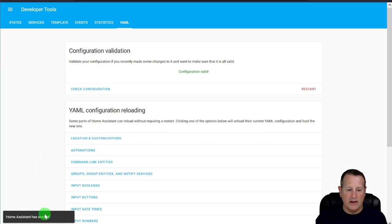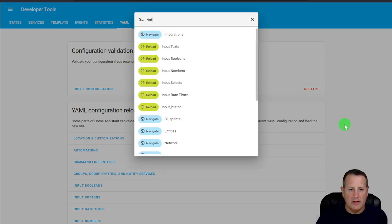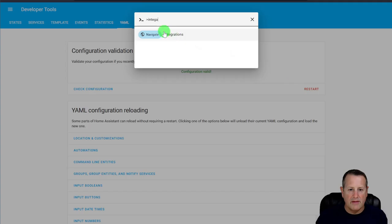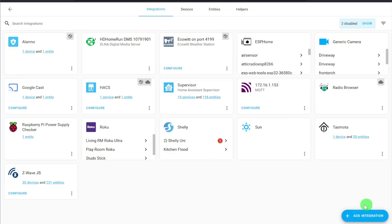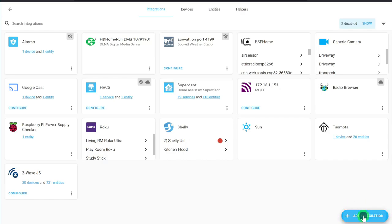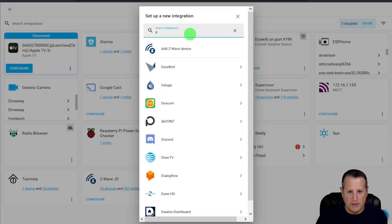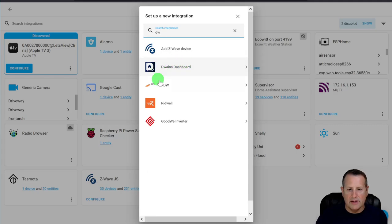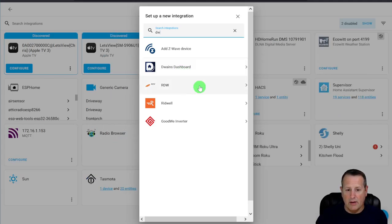Once Home Assistant has started, hit the C key on your keyboard and navigate to Integrations. Click the Add Integration button and search for Dwayne's Dashboard — it should show up. If it doesn't, make sure you clear your browser cache, because sometimes the browser has cached your version of Home Assistant from before the reboot.